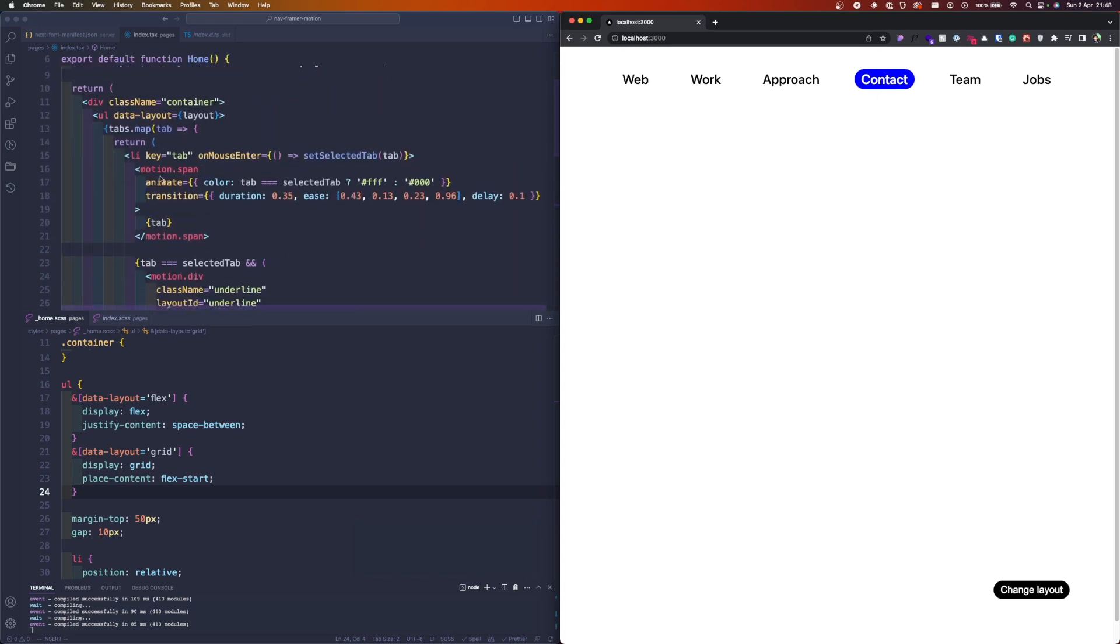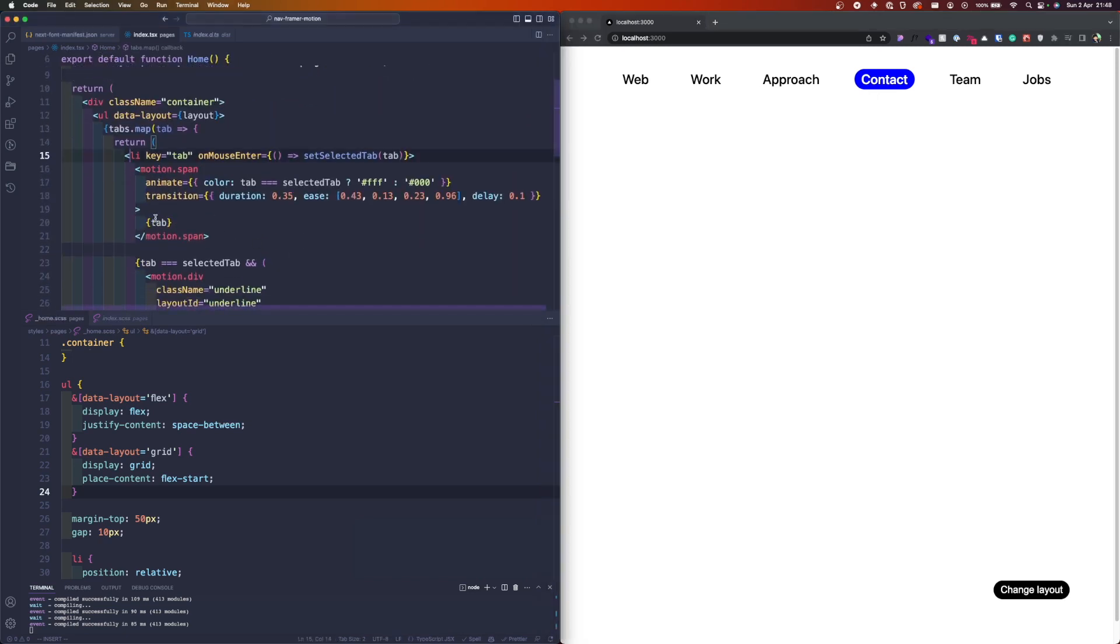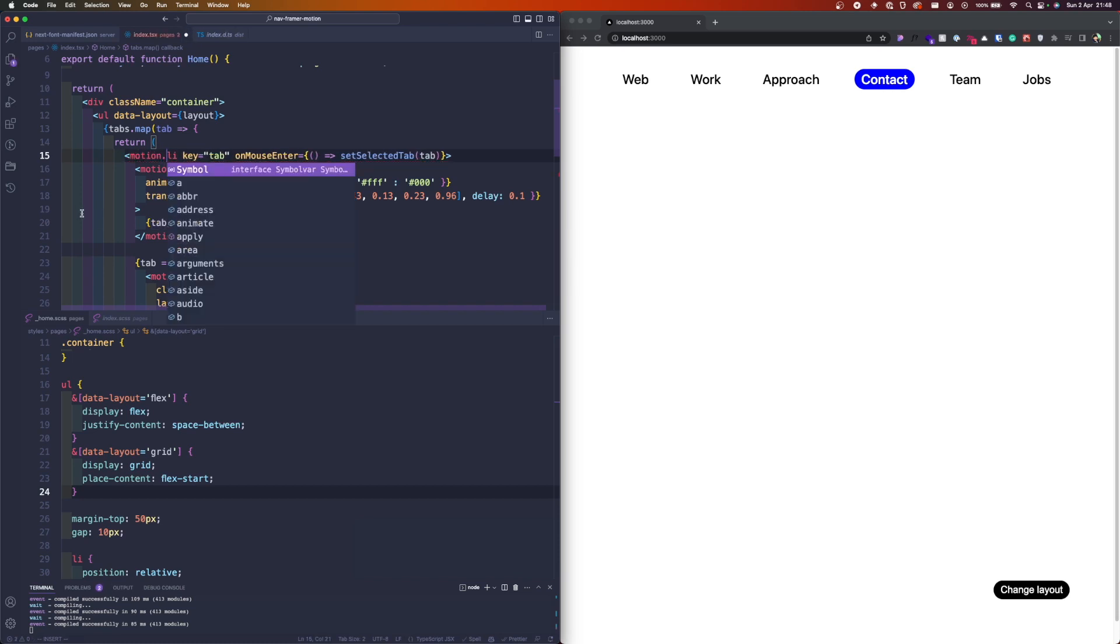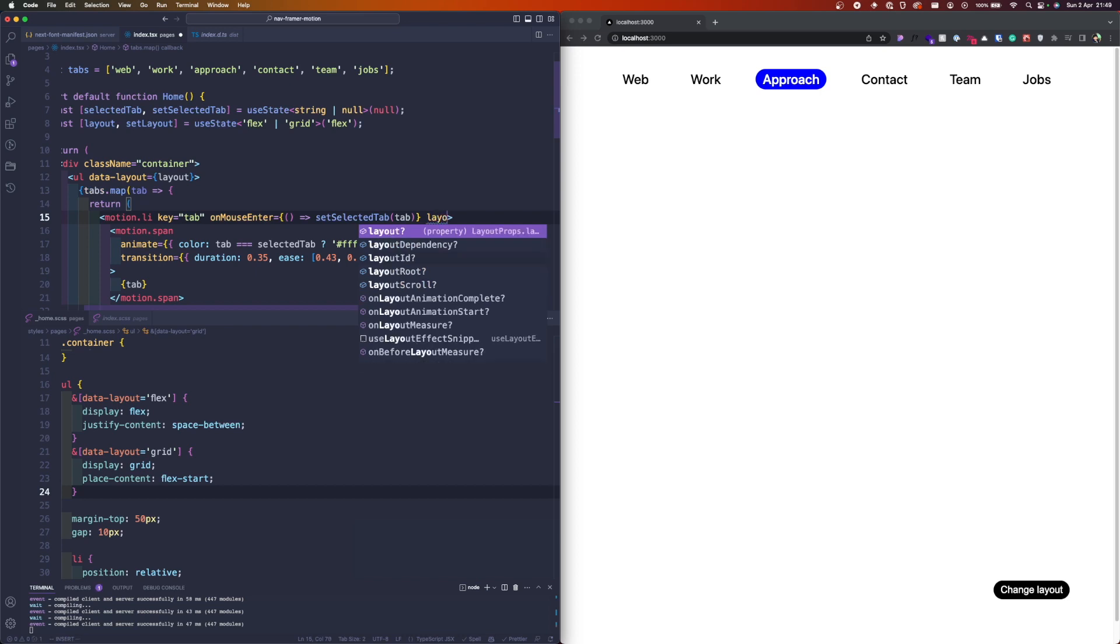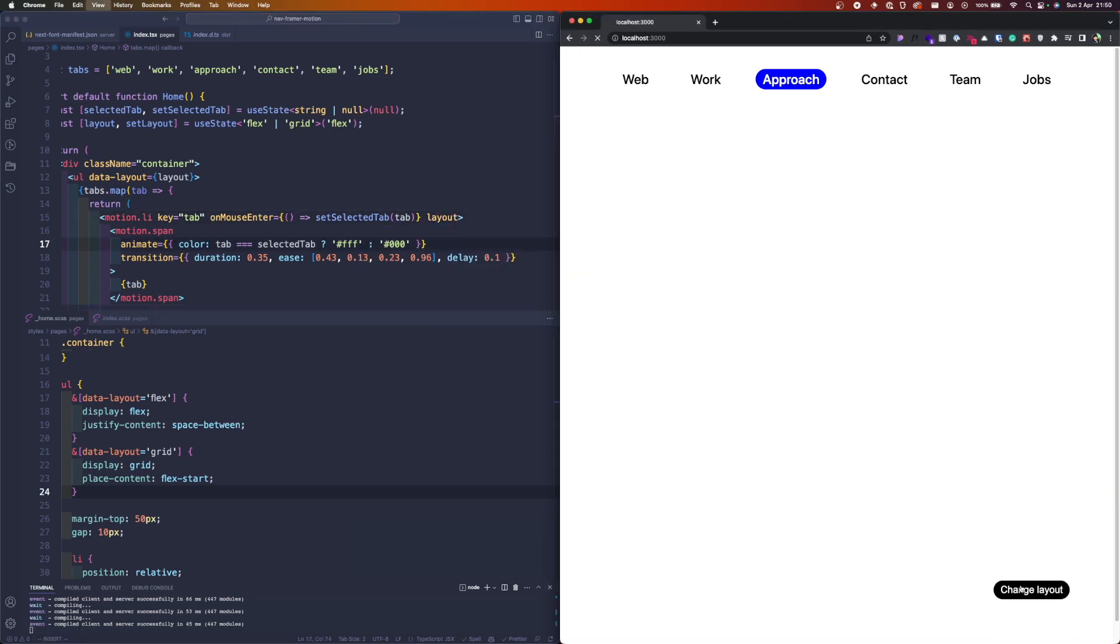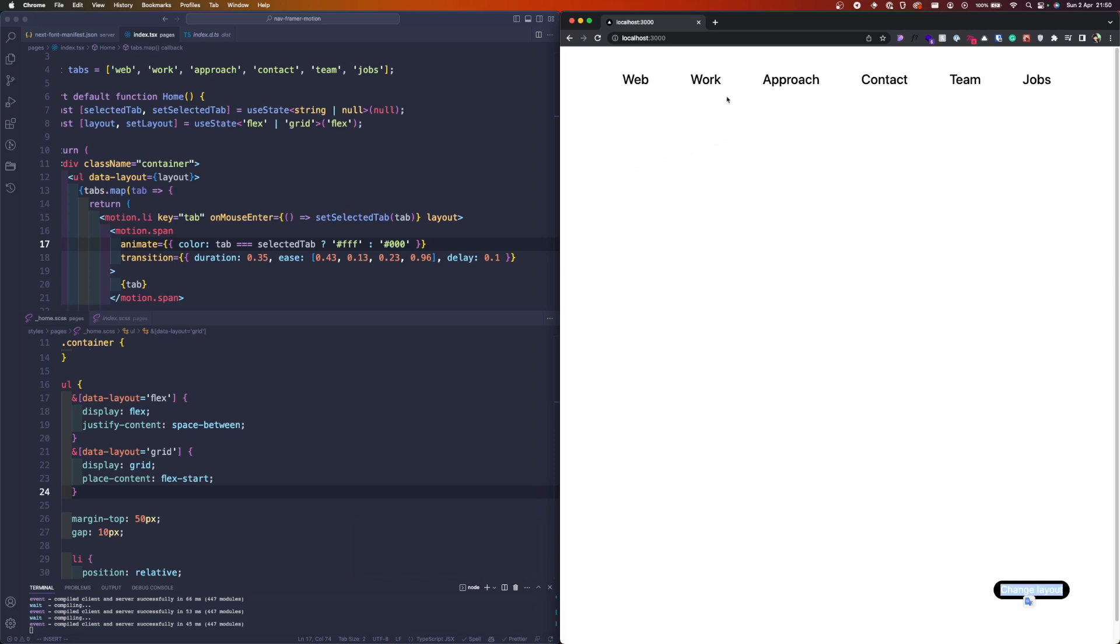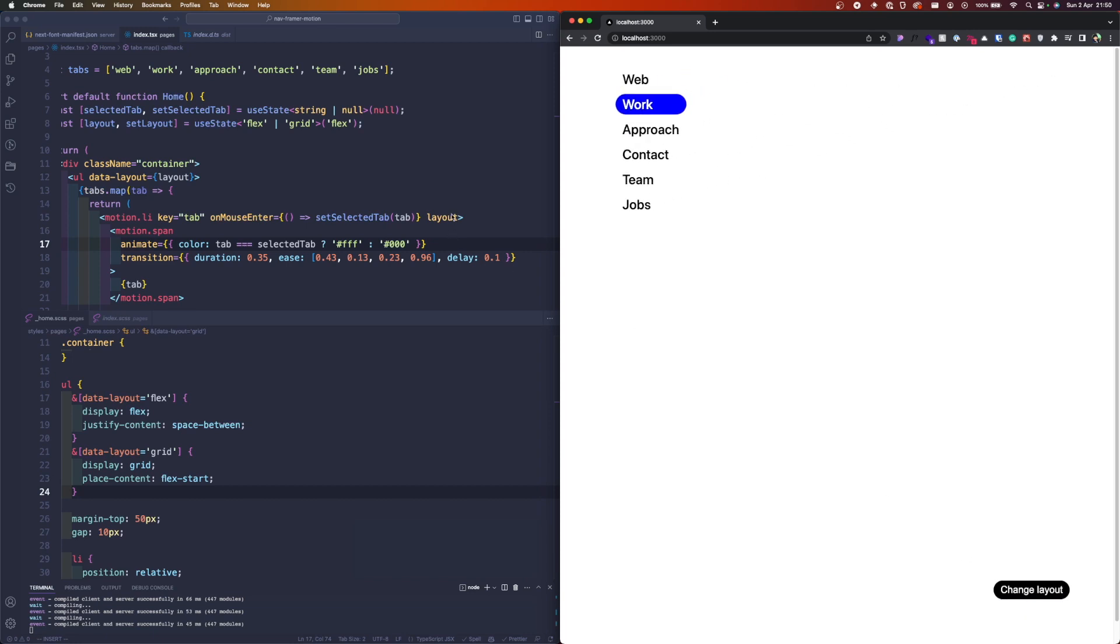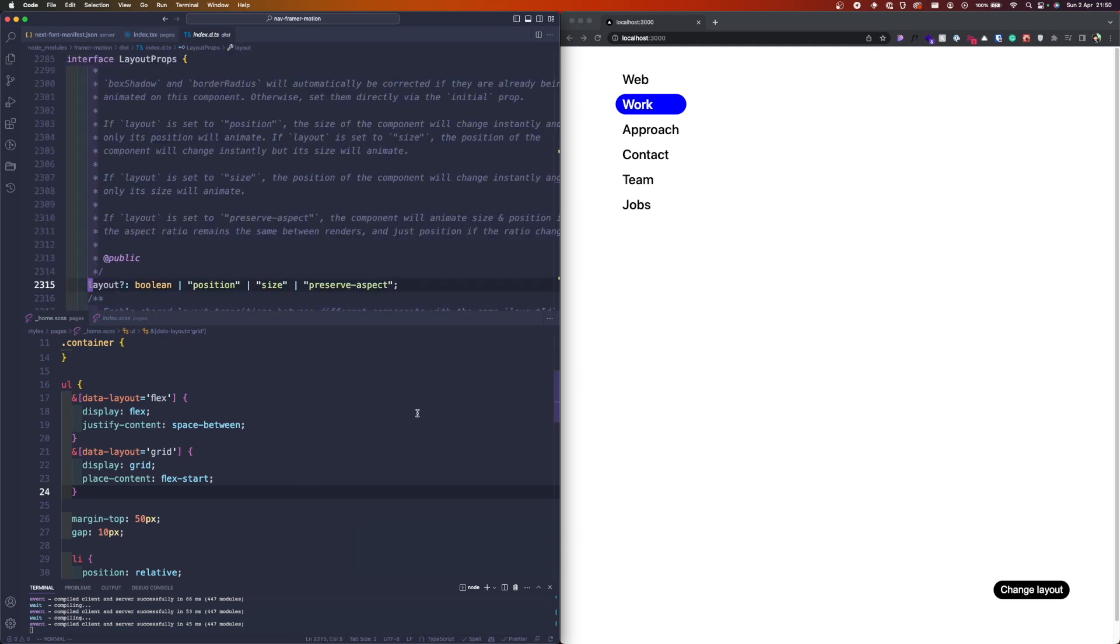To do this we're gonna need to transform the list element into motion so we can use the layout prop. Let's refresh and see what happens. It changes the size of the element as well if we press it.